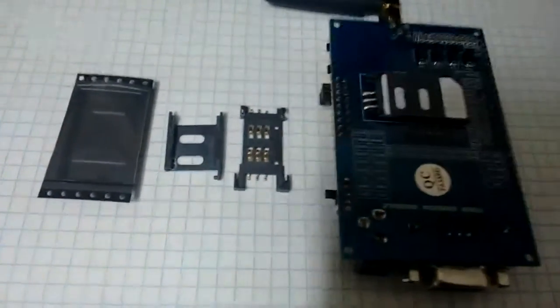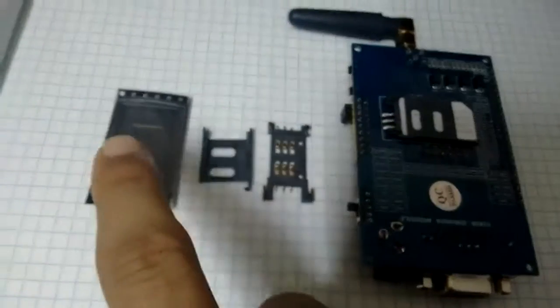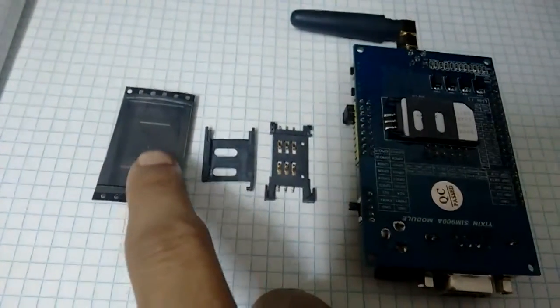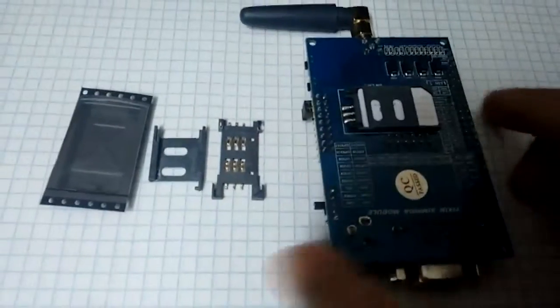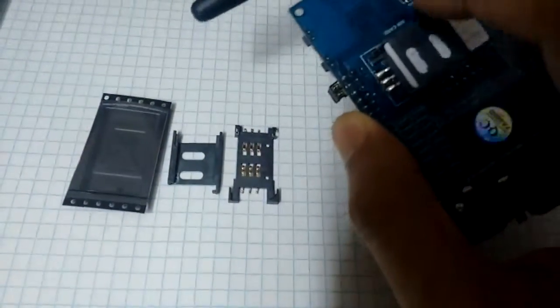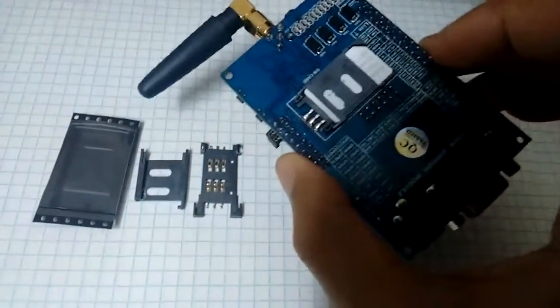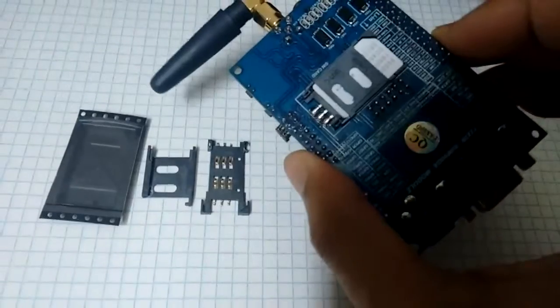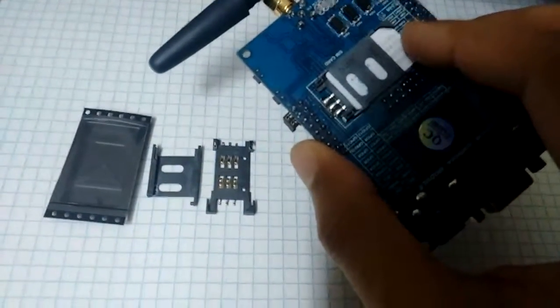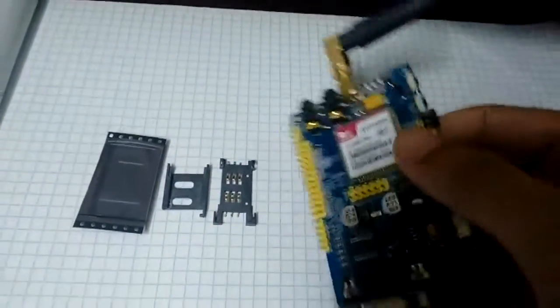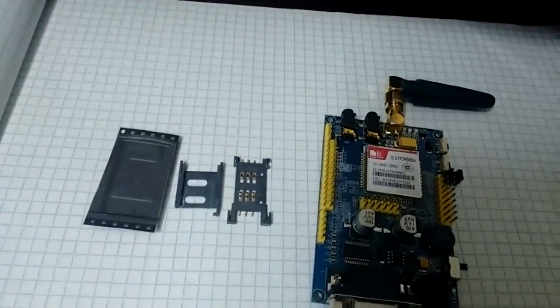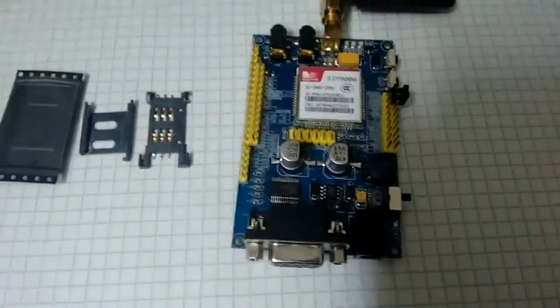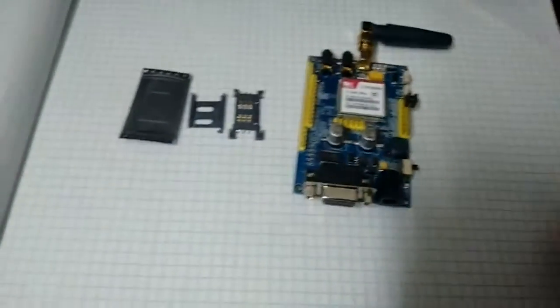So I've taken this sim tray out of the packaging and I've also soldered this sim tray onto the GSM module. I've already inserted a sim card inside. Let's see if it works.